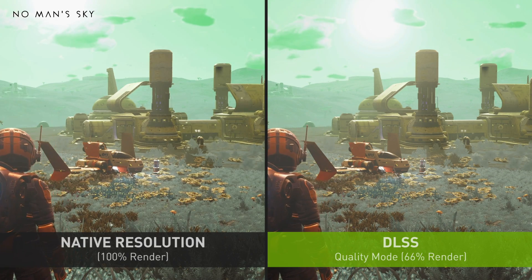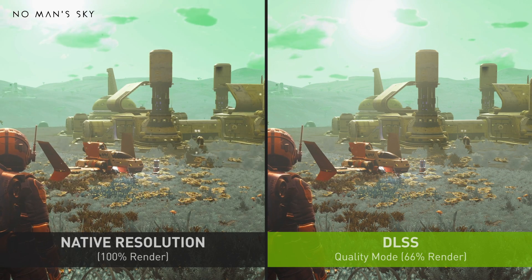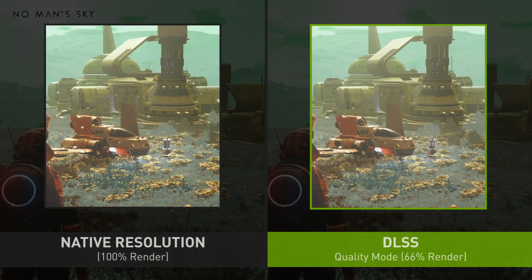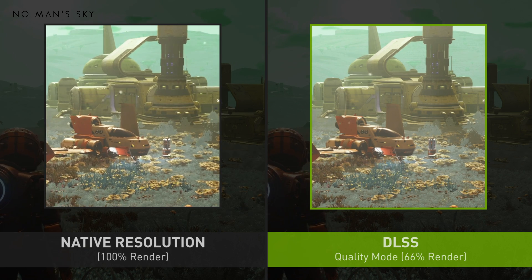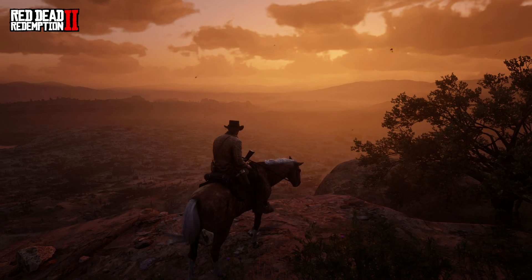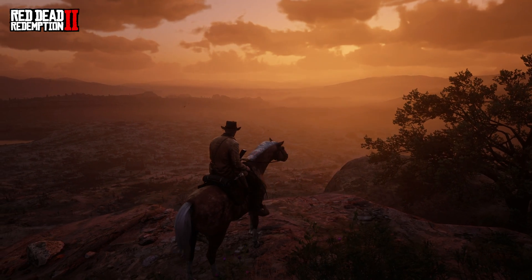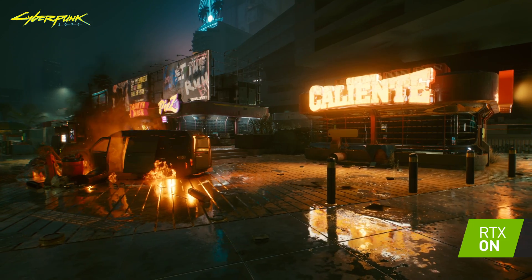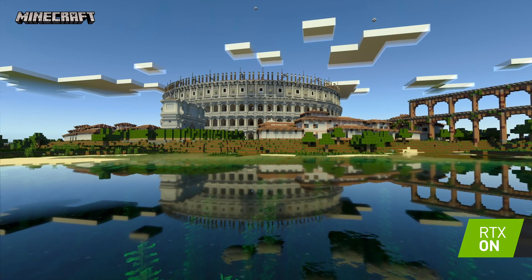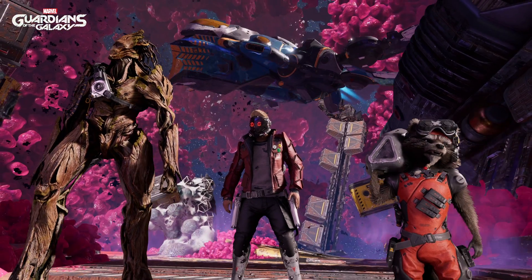DLSS sometimes provides even higher detail than native rendering, because every frame gives us different sets of samples about how things should look and we're able to intelligently combine them to come up with a more complete and accurate picture. We've made huge progress over the past three years to make DLSS more beautiful and more detailed, and the network just keeps learning. The future of AI for real-time graphics is just beginning.